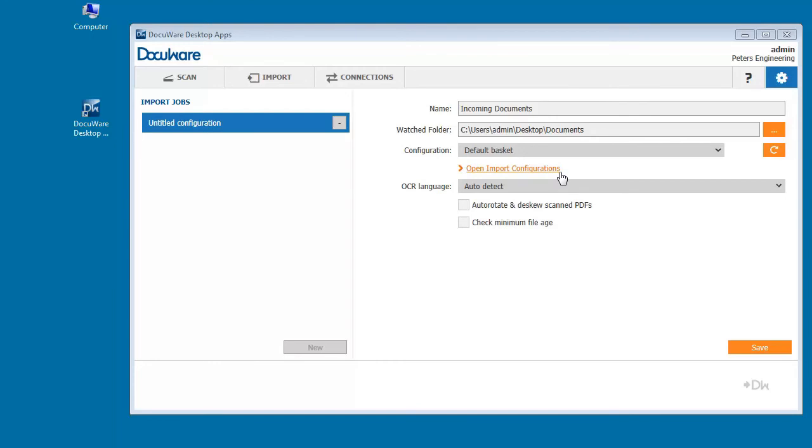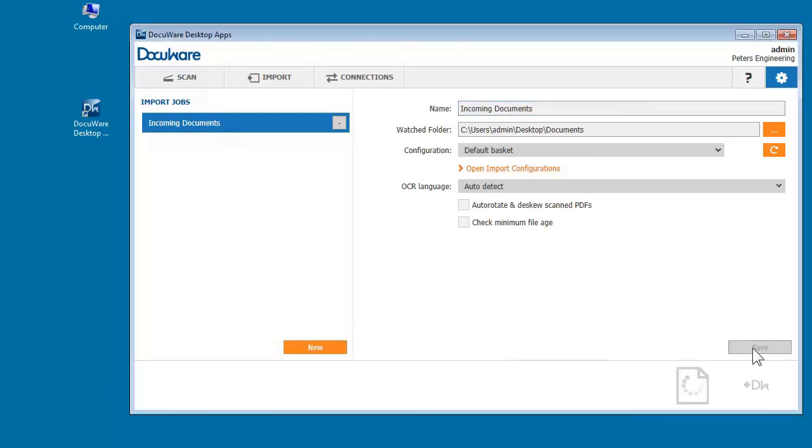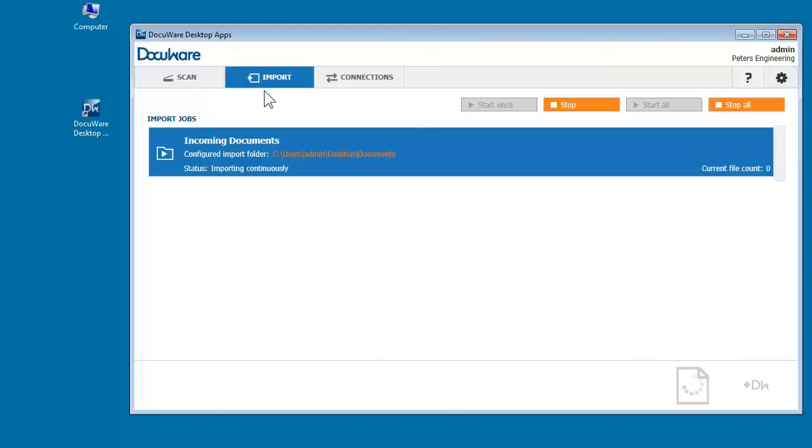If you do not store and select a configuration, documents will be imported to the default basket without indexing. As soon as you save settings, documents that are sent to the import folder will get stored automatically with those settings.